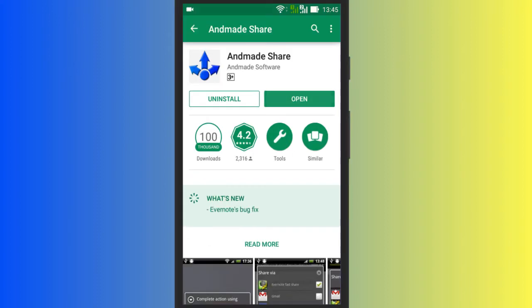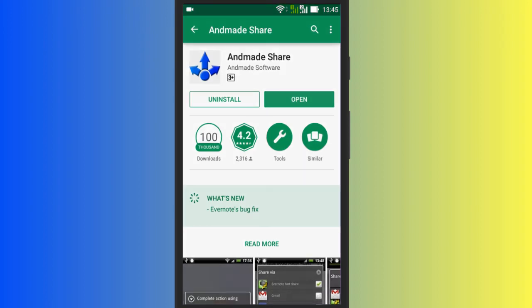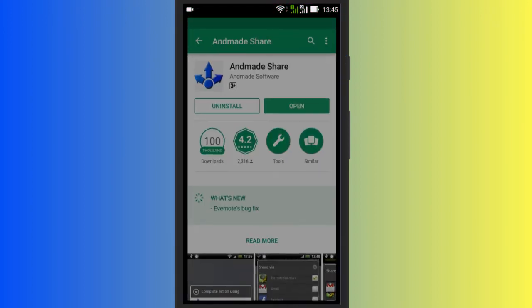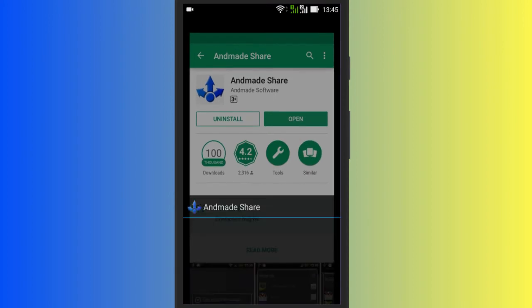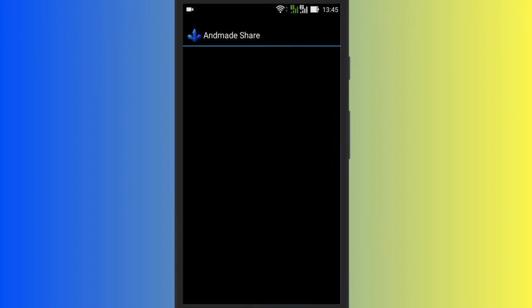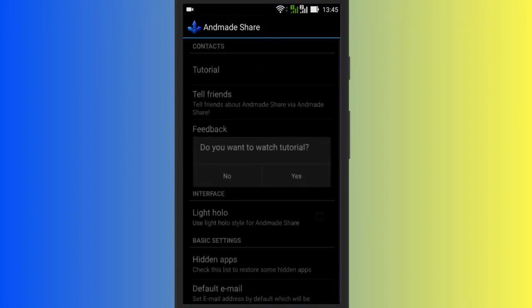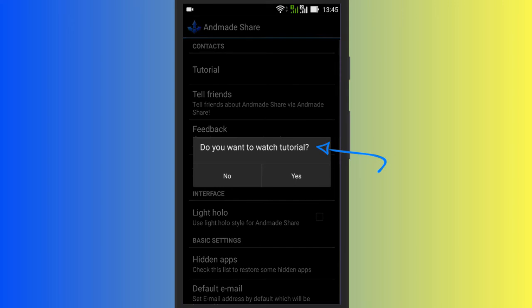Install the Andmir Share Android app and once done, open it. If you open it for the first time, it gives an option to watch the tutorial. Watch it.